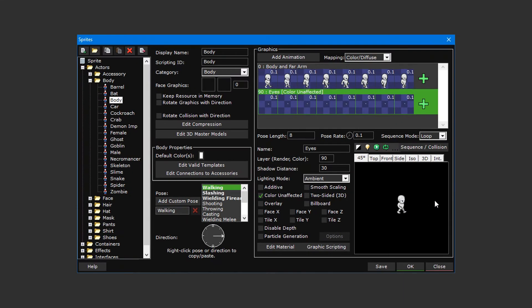The reason why we've separated the eyes from the rest of the body's sprite is to ensure that they won't be colored in when the body's color is changed.